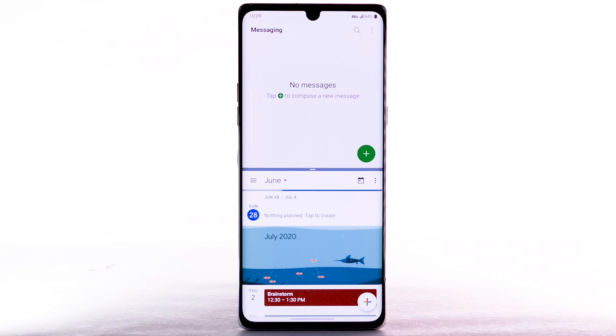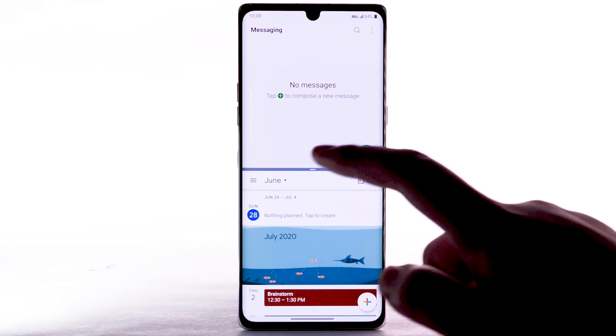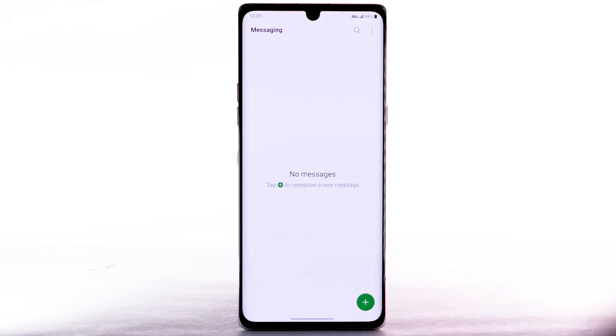To close Multi Window, select and drag the separation bar to the top or bottom of the screen.